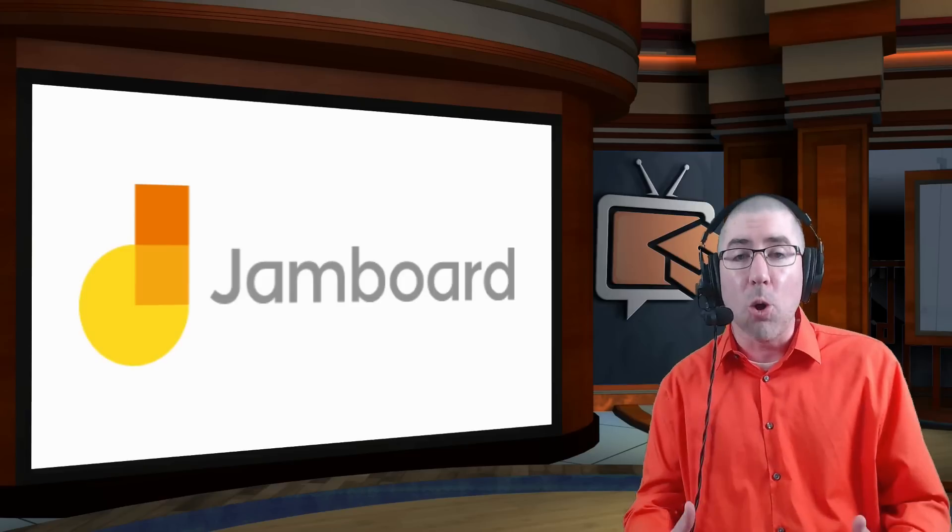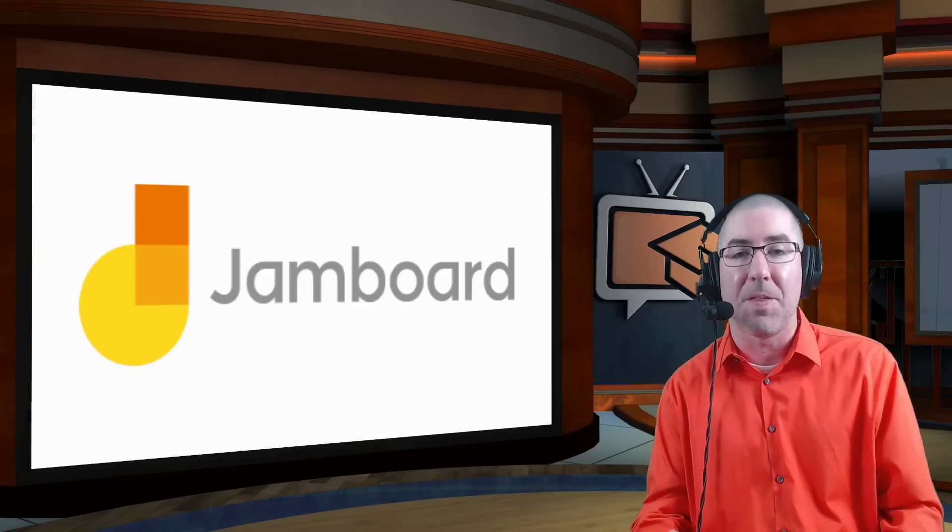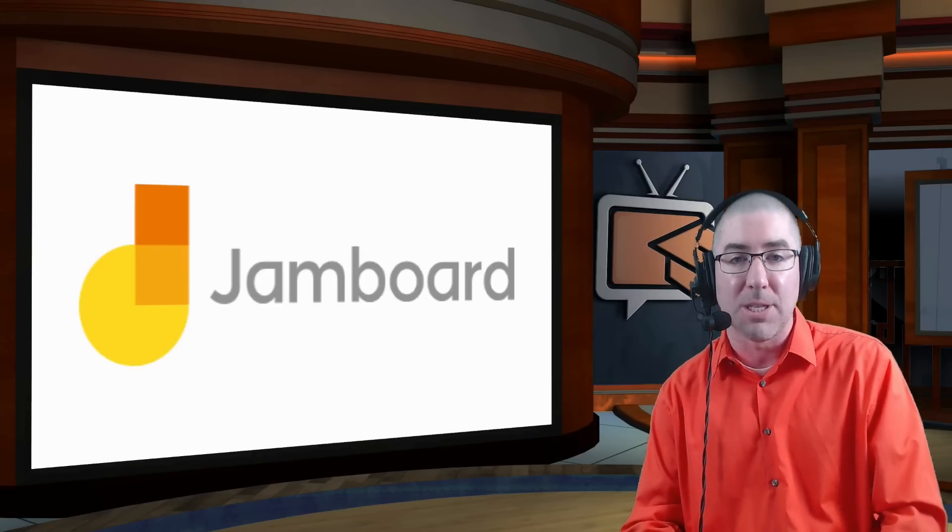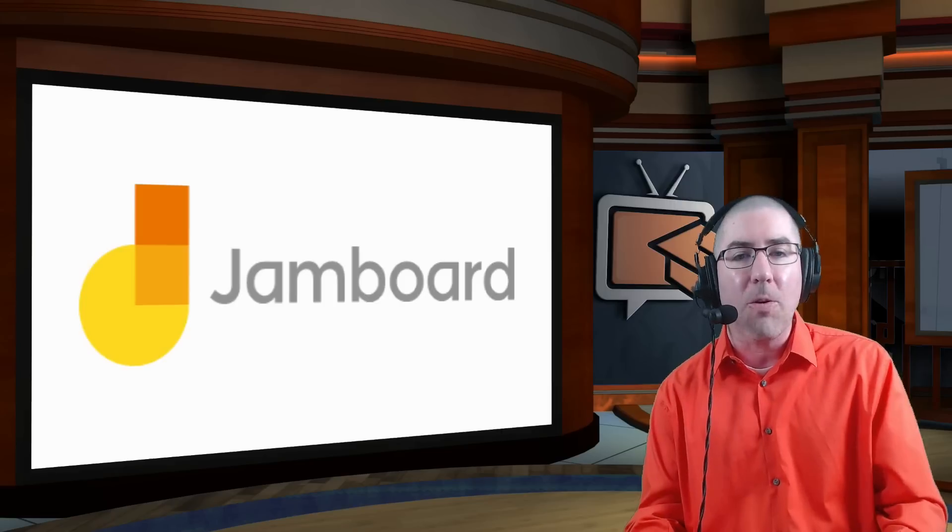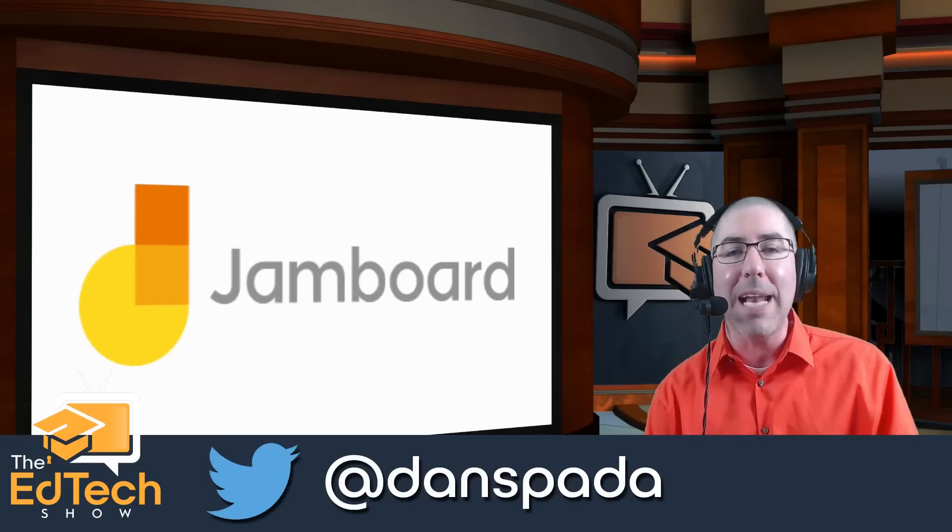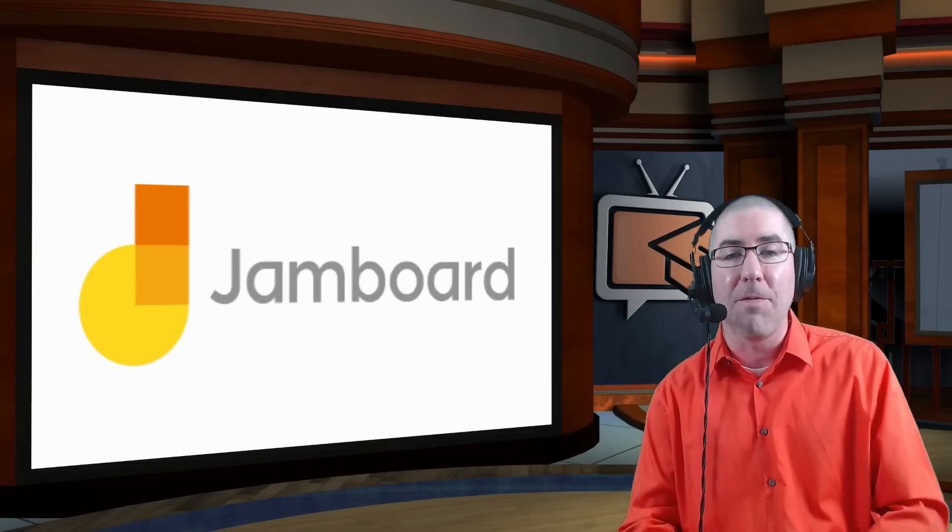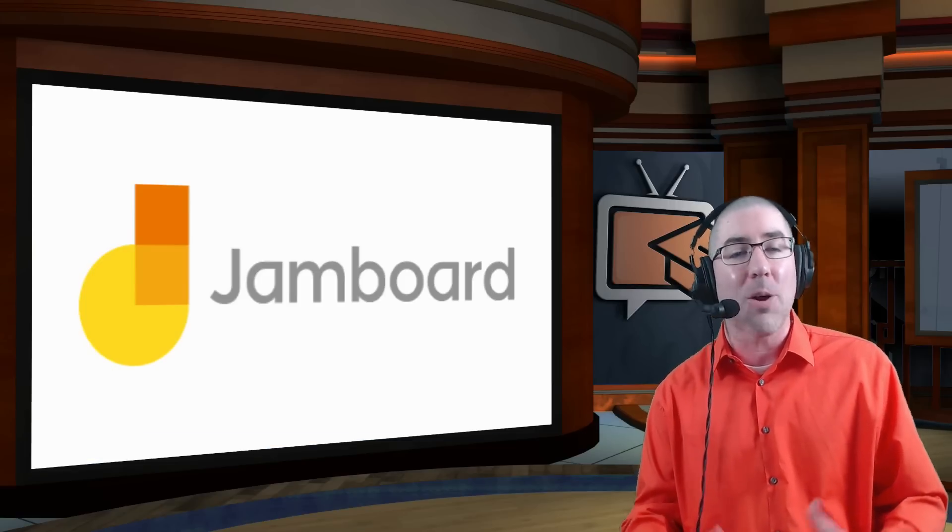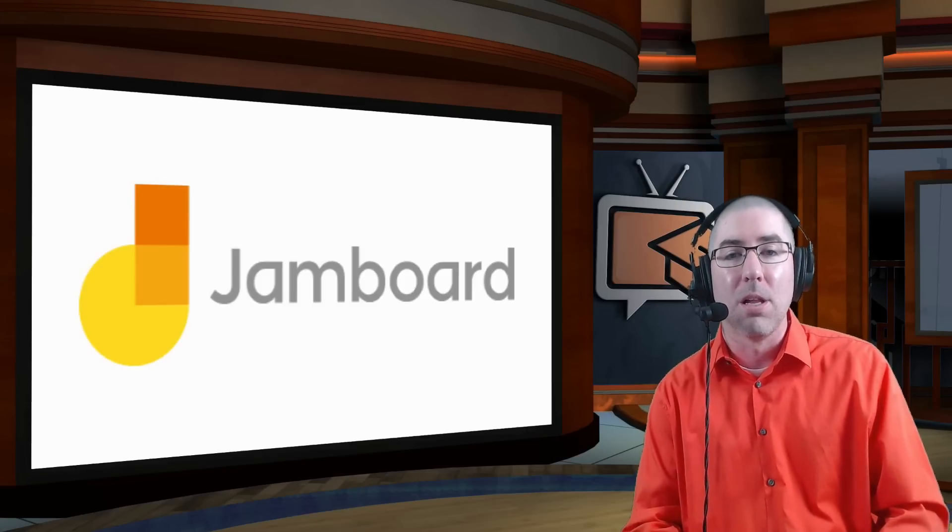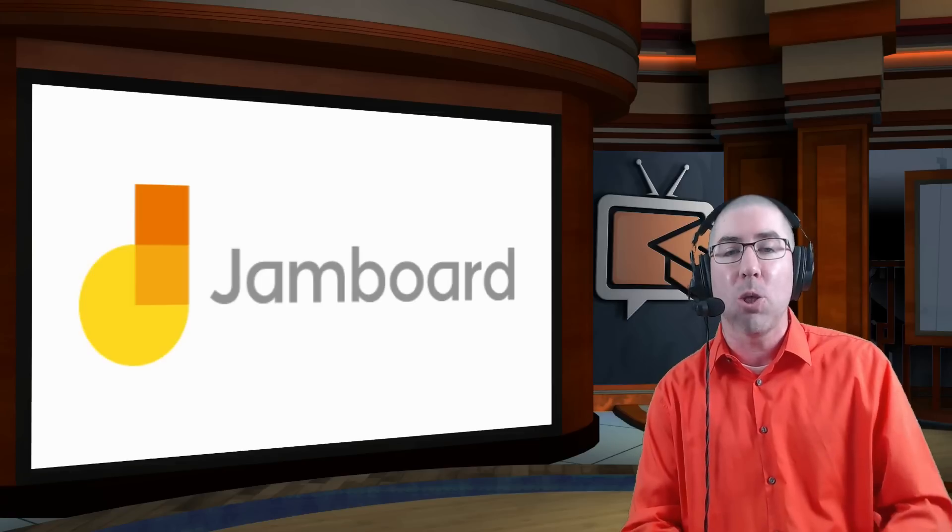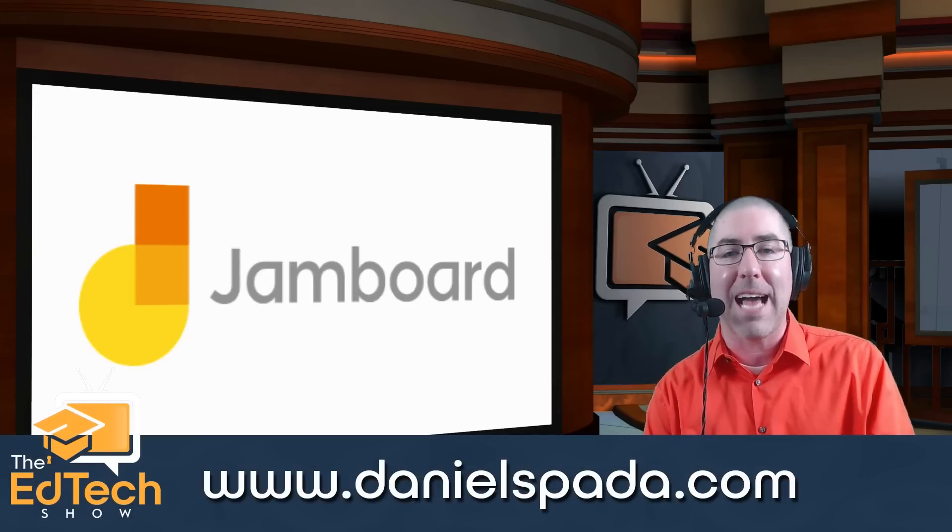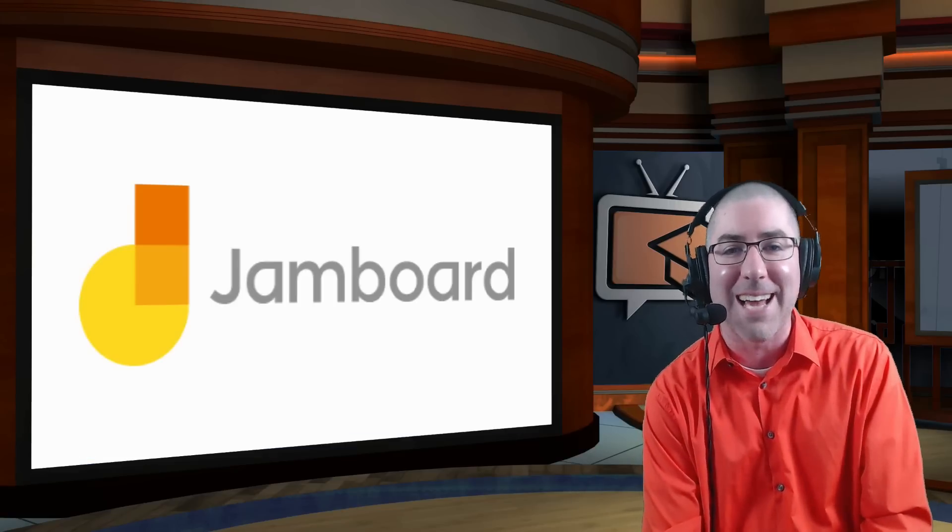As Google continues to update the Jamboard software, I'm excited to see where they're ultimately going with this. Now I shared with you a couple of ways that my students are using this in the classroom. But if your students are using this, or if you have other ideas, please share them in the comments section below or tweet at me, at Dan Spada. If you found this video to be helpful, please consider sharing it with friends, colleagues, or anybody who might find Jamboard to be a helpful tool. If you liked this video, please consider subscribing to our YouTube channel, and for more information, please visit danielspeda.com. Thank you guys so much for watching, and we'll see you next time.